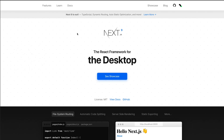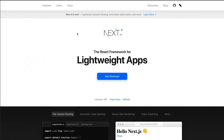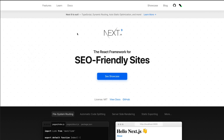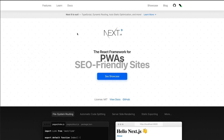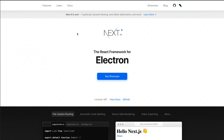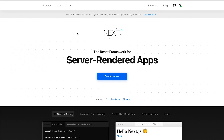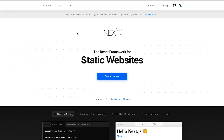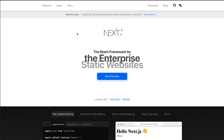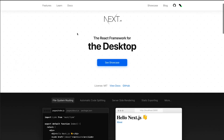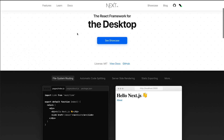First up is the main one — Next.js. If you're not familiar with Next.js or React, it's a little interesting to get into at first, but if you come from Angular at all or Vue.js, I find it pretty simple to get up and running once you know a couple of basic concepts.